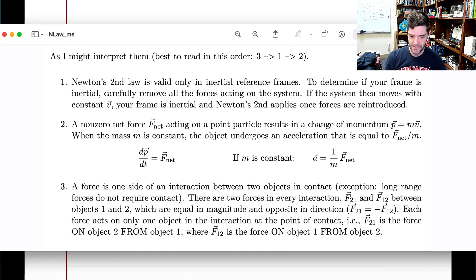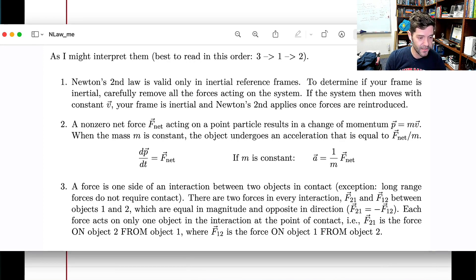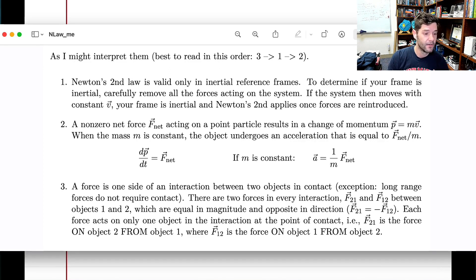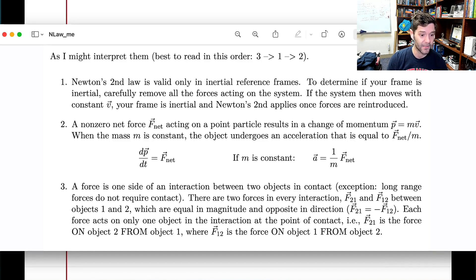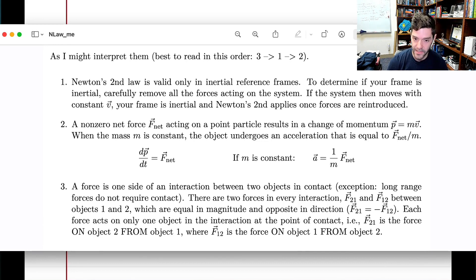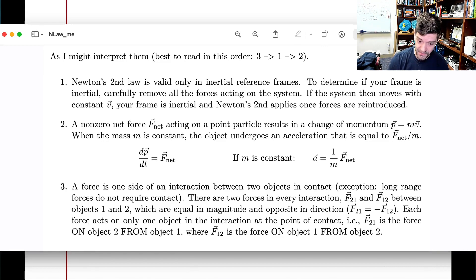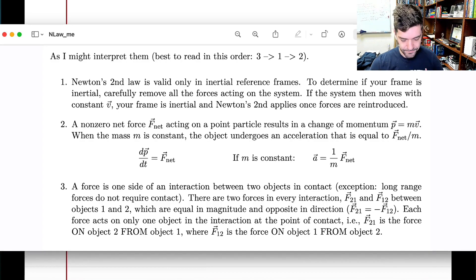Newton's first law — which we'll cover in the next module — is actually saying something about when Newton's second law is valid, specifically about inertial reference frames. Newton's second law is more or less unchanged: the net force on an object changes its momentum, and when mass is constant, F_net = ma. I prefer to write it with causality: forces acting on a mass m cause the object to experience acceleration a = F_net / m.